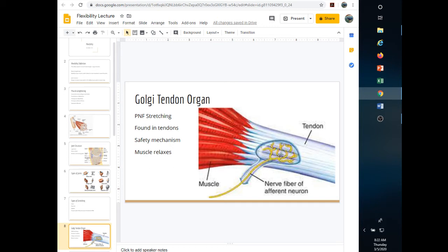Another example of the Golgi tendon organ: imagine a power lifter curling a lot of weight, causing the bicep to contract. All of a sudden the muscle just gives out and relaxes. That person probably activated the Golgi tendon organ to prevent the muscle from tearing away from its attachment. The tendon got stretched, activated the GTO, which sent a signal to relax the muscle.